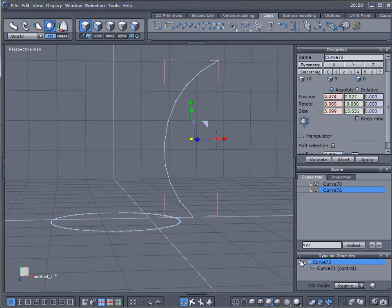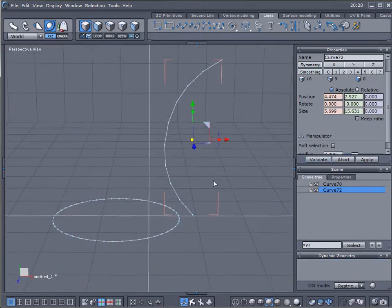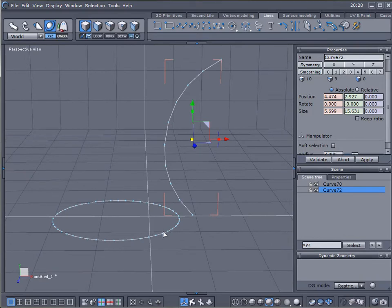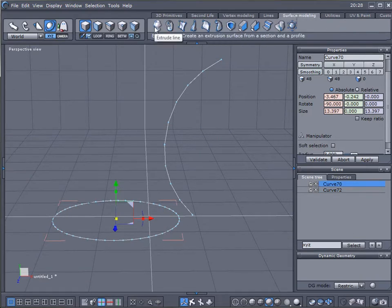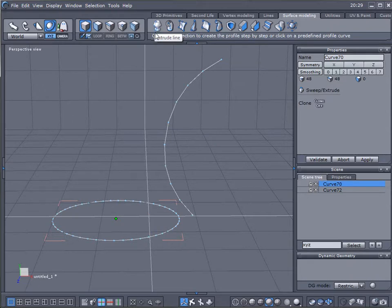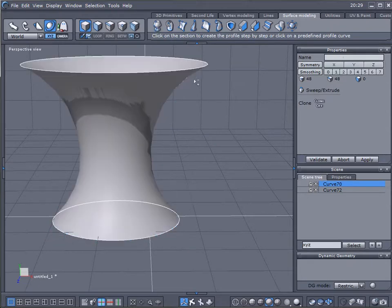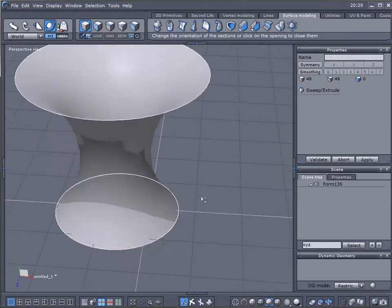Okay, let's click validate so it will bind them together and now we'll select circle. We'll go to the surface modeling and we'll go to extrude line. Click on this and click on our shape.